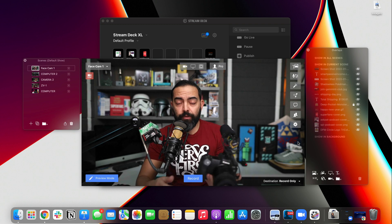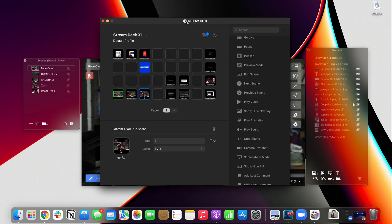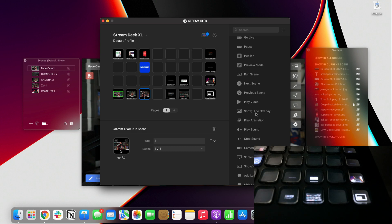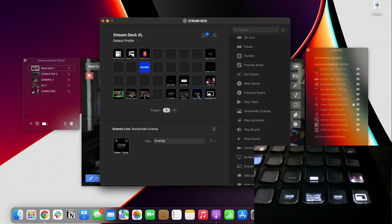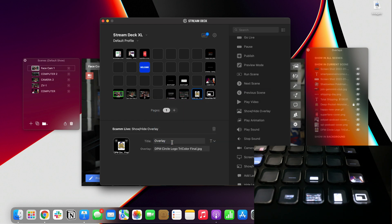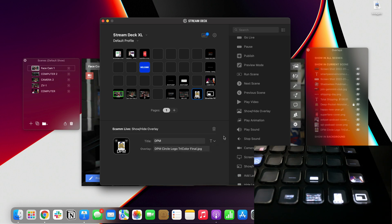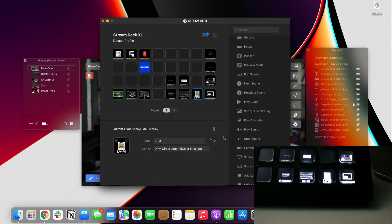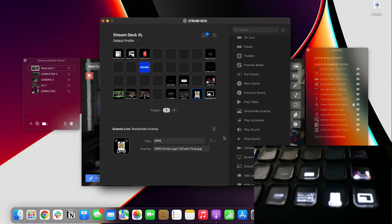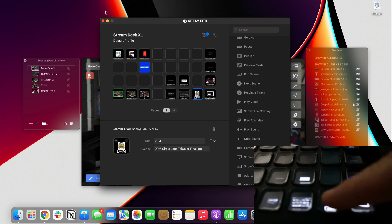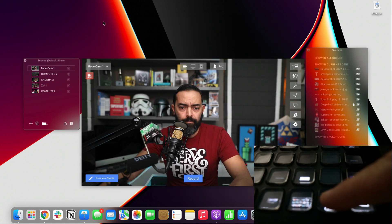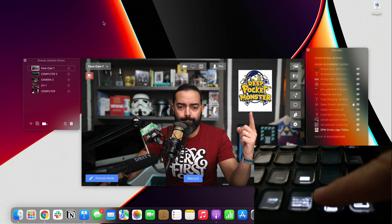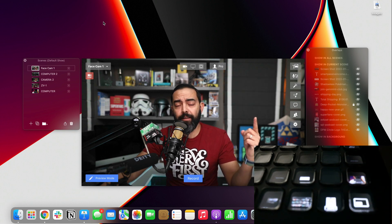Now let's do the deep pocket monster overlay. So I'll show you how to do that. We're going to go back to stream deck and I'm going to go to show or hide overlay. And I'm going to put that right here. And I'm going to select DPM circle logo tricolor final. Just call it DPM. I'm going to blow that up a little bit so it's a little bit bigger and I can see it with my eyes. And there you go. You should have seen it just pop up right away. There it is. DPM. And again, if we click on that right there, let's remove the stream deck right there. You see it right there? There it is. It's that simple.